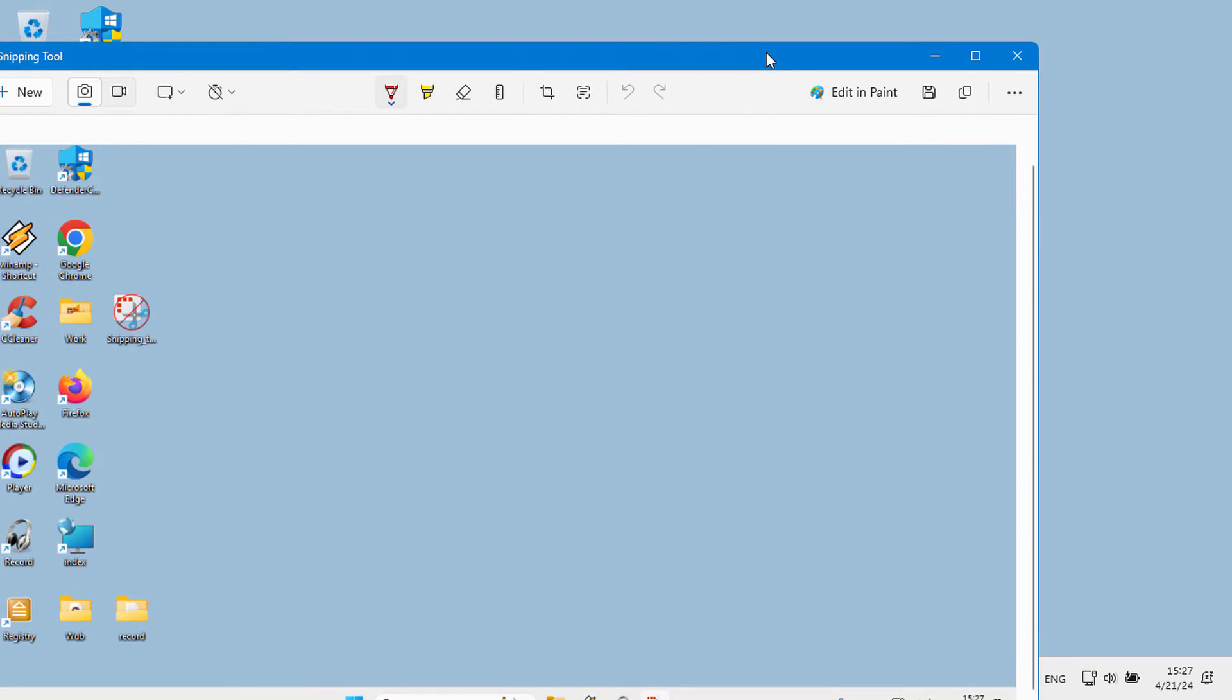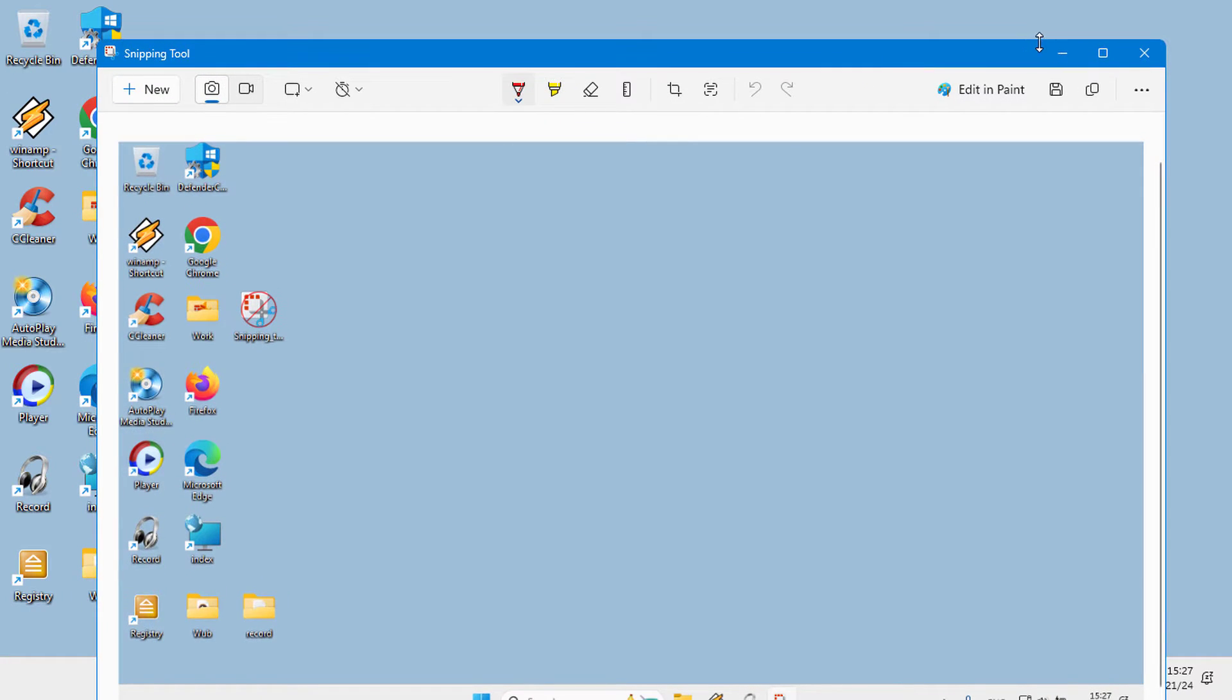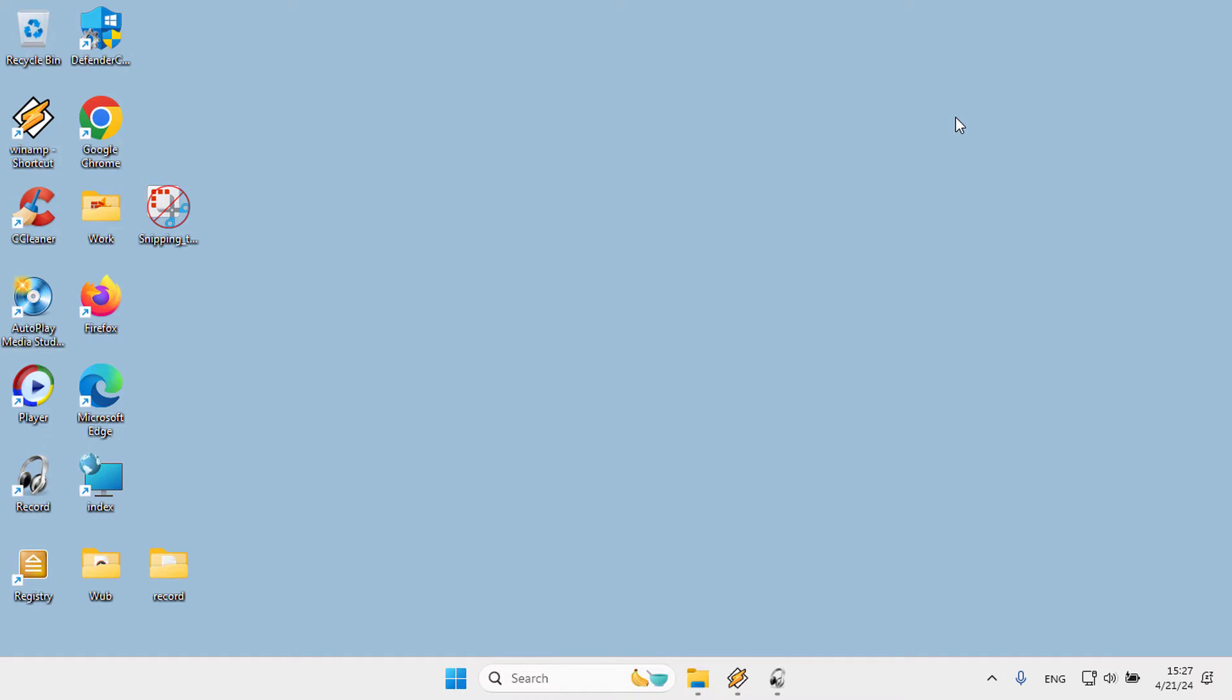You can enable or disable the ability to capture the screen or record video of your desktop using the Snipping Tool app. In Windows 11, to enable or disable capturing and recording screens with the Snipping Tool, do the following.